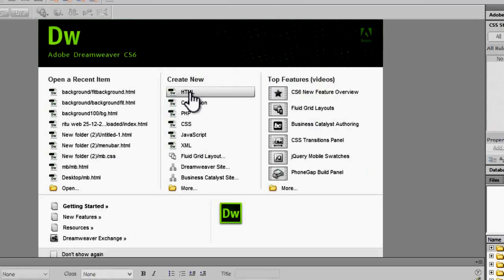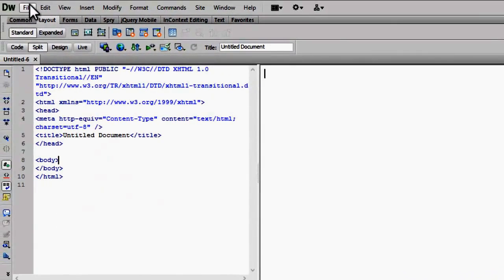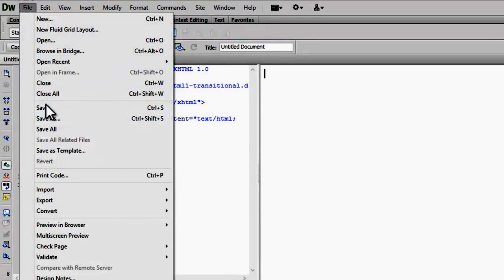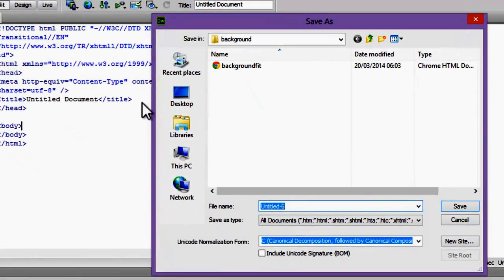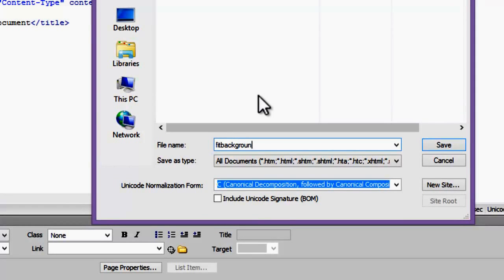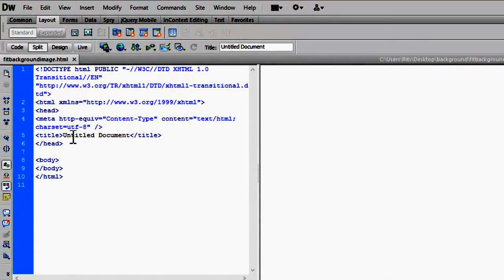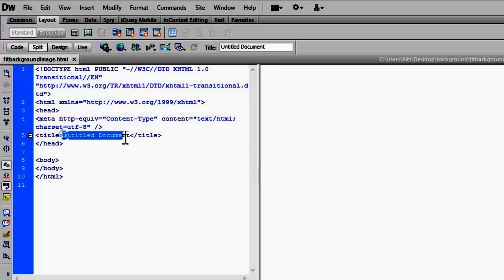CS6. Let me open an HTML document first. Let me save my file 'fit background image' and give it a